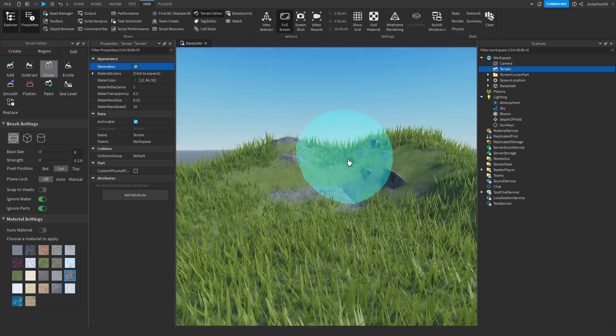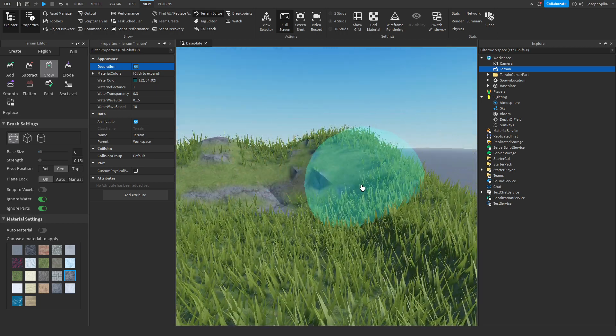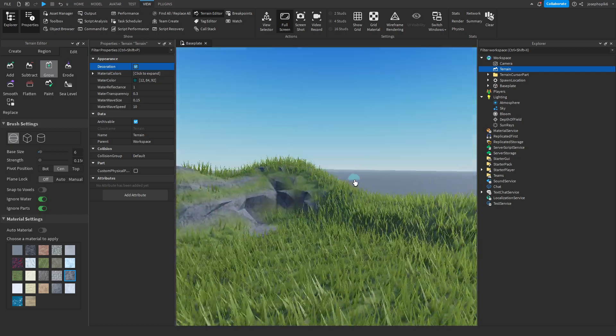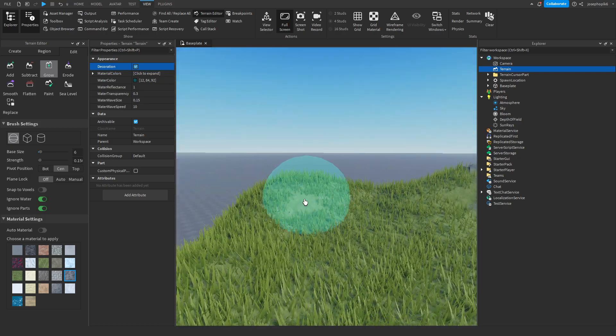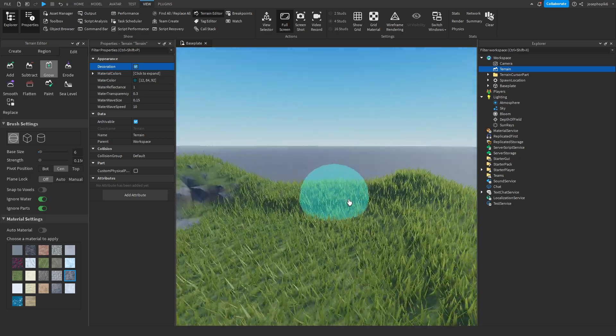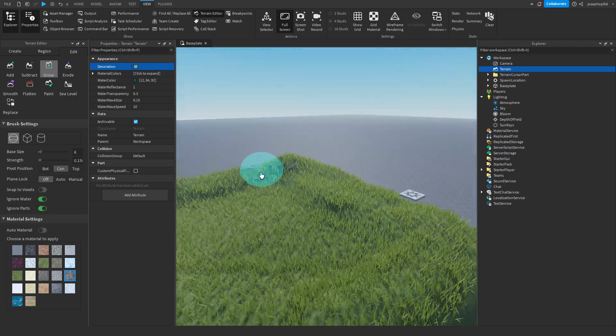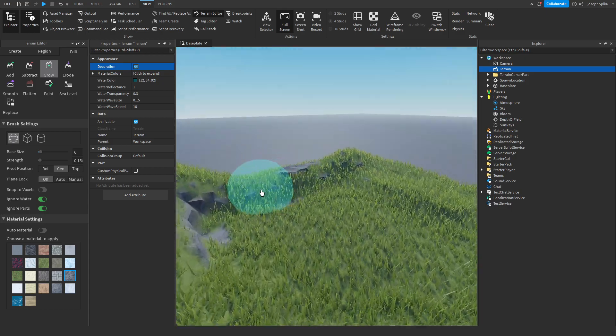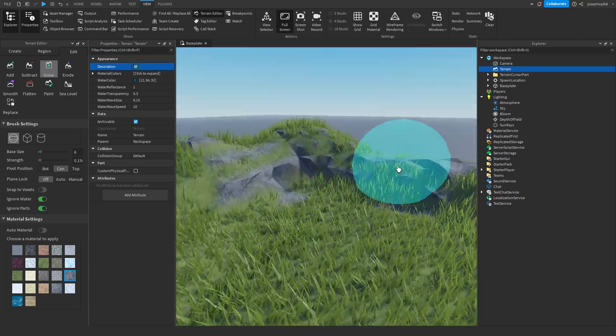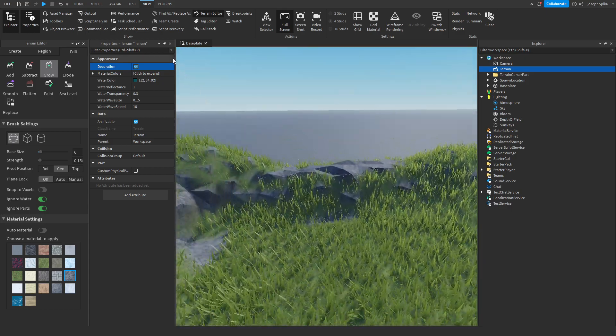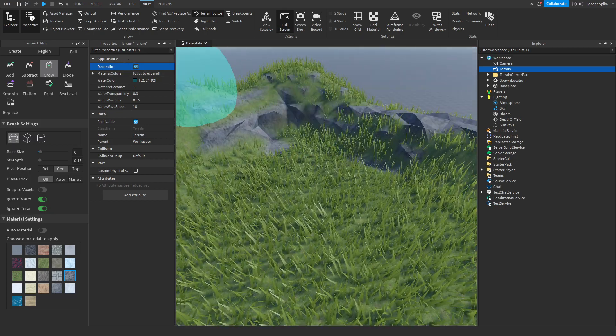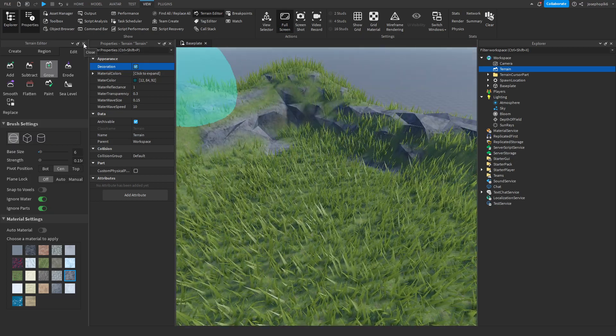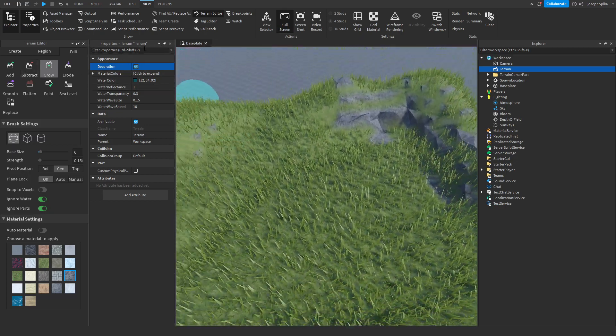I'm just going to add it in around here because I feel like a nice rock wall would look quite nice. Now what we're going to do is close and grab this.